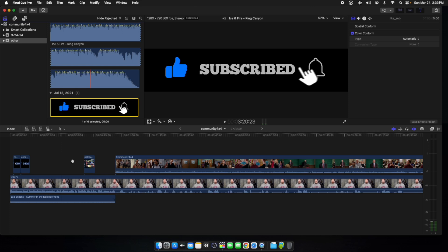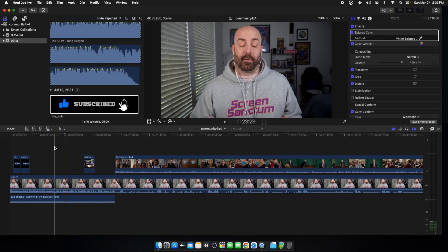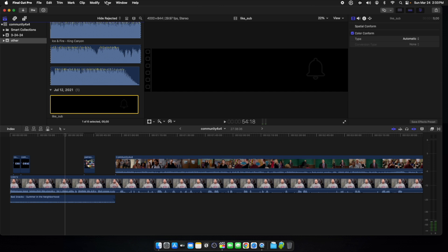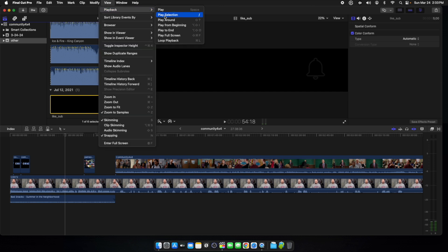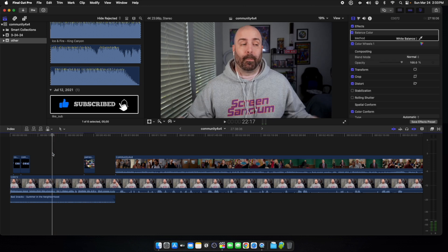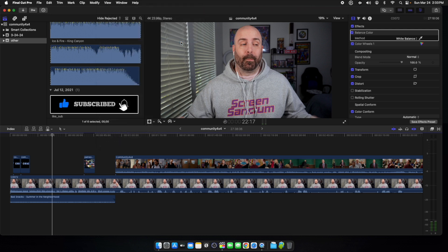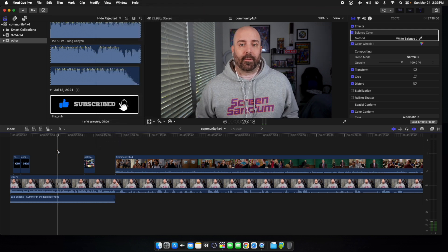We'll get into Final Cut right now. Here we have one of my sessions up. When you're in here for the first time and you haven't messed with anything, you'll have your select tool, and up here in View > Playback nothing will be listed. This is all you have to do — it's really simple. First, go to View > Playback > Loop Playback, or hit Command+L.